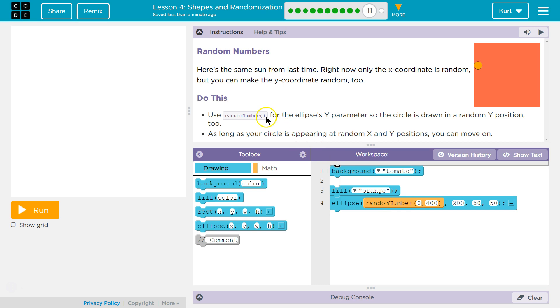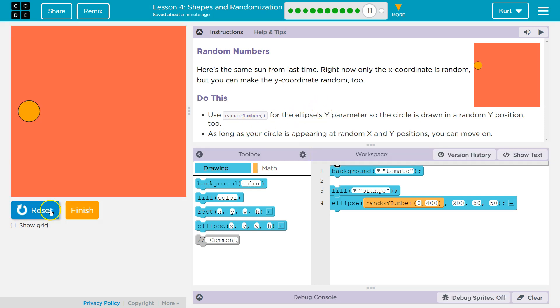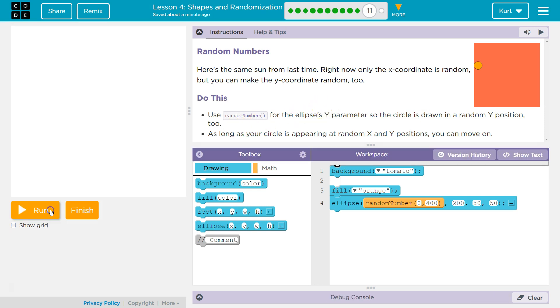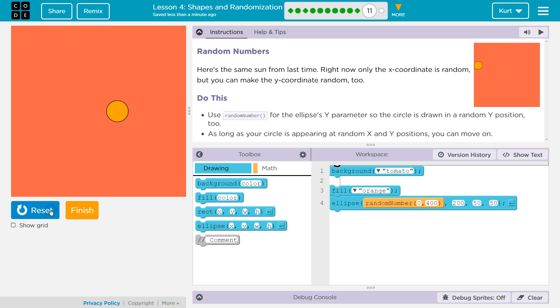Here's the same sun from last time, from Part 9. Right now, only the x-coordinate is random, but you can make the y-coordinate random too.